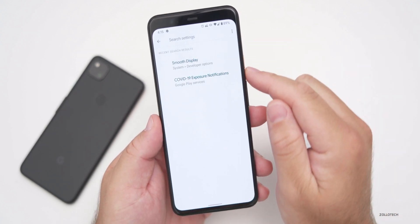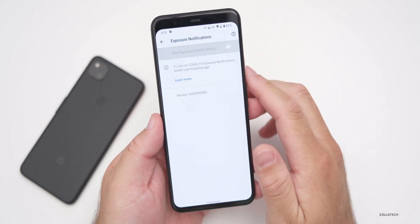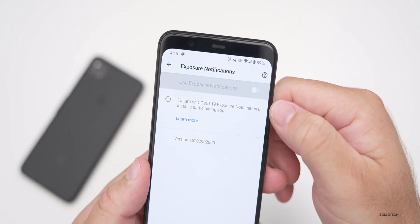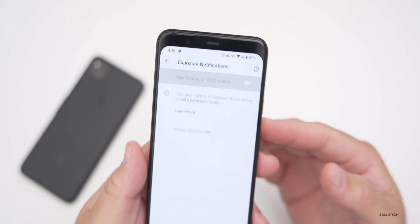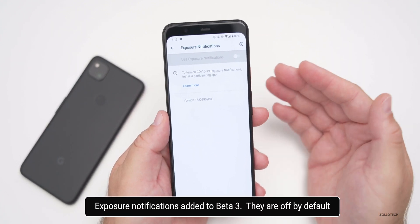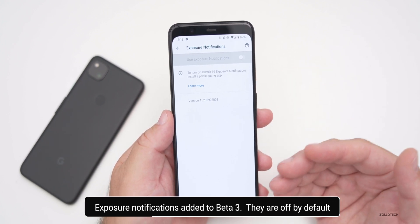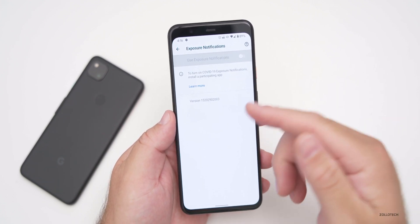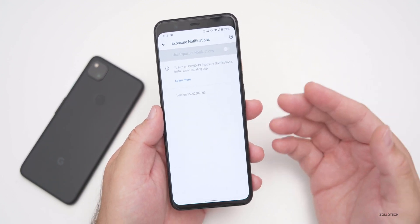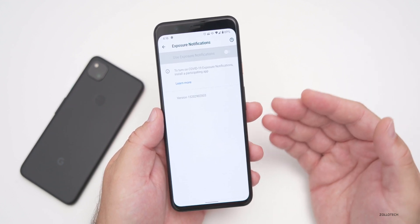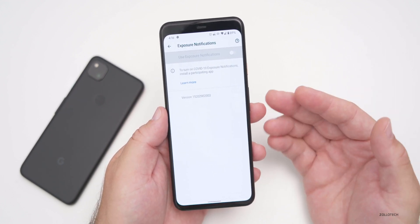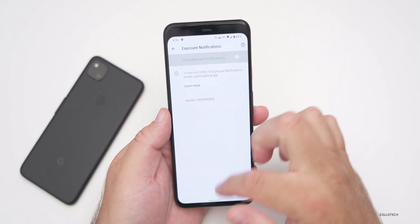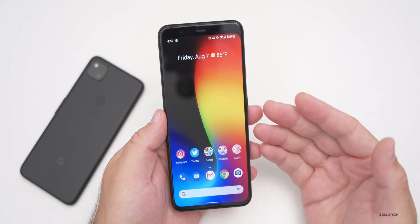There are now exposure notifications in settings. To turn them on, you need to install a participating app — they're off by default. Not only do you have to install the app, you have to verify and allow it, then turn this on as well — a double layer of protection. This option will be available in the future for apps that comply with this API.